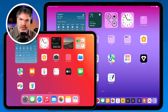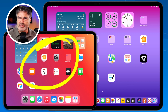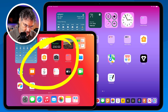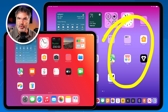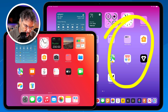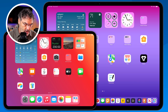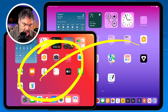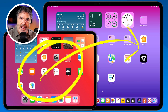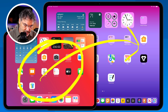Let's go over to my iPads. I have two iPads here. This is my demo iPad that I normally do my recordings with — it's an iPad Pro 11 inch running iPadOS 18. This other iPad is also an iPad Pro, 13 inch, also running iPadOS 18. Both iPads need to be running iPadOS 18 in order for you to control the screen.